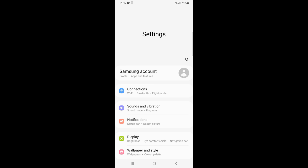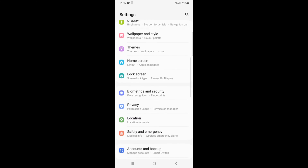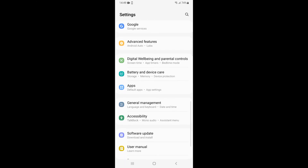Here you can see I am in my phone settings, and once inside here you need to scroll down a bit until you see apps.